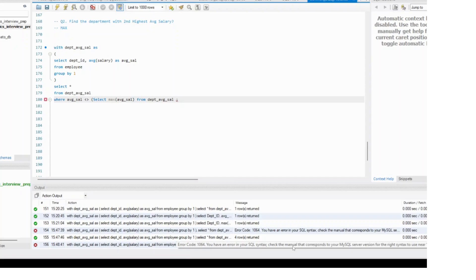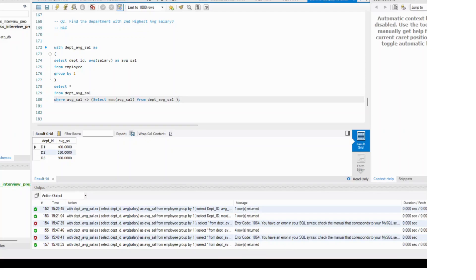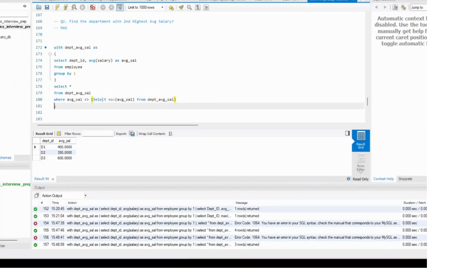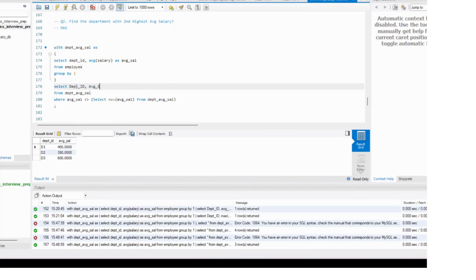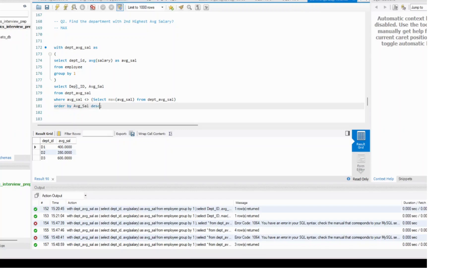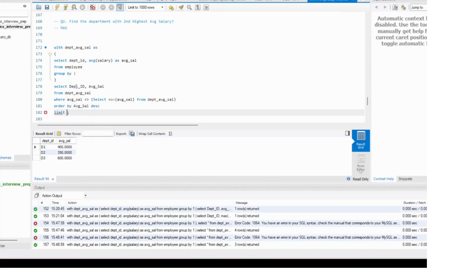After fixing the error, you will see you have three rows — one row is removed, which was the highest salary. Now since we need to find the second highest salary, what you do is select department ID, select average salary, and order by average salary descending.